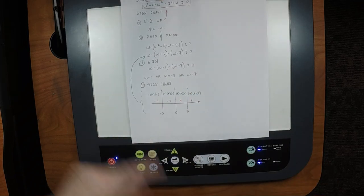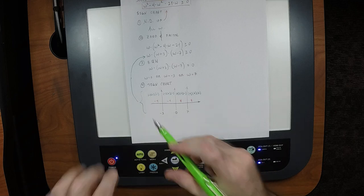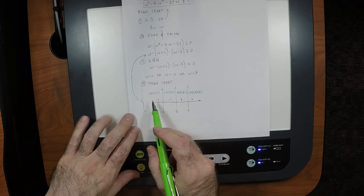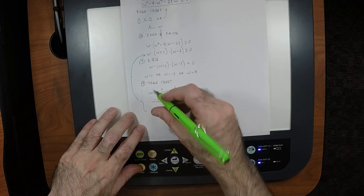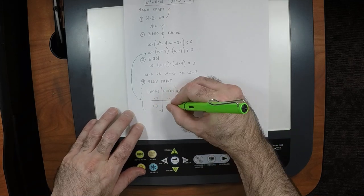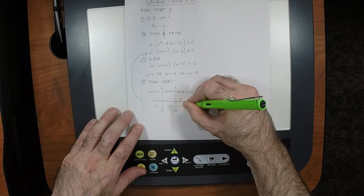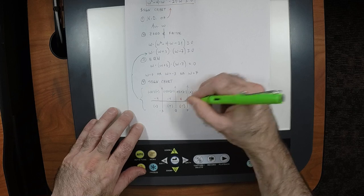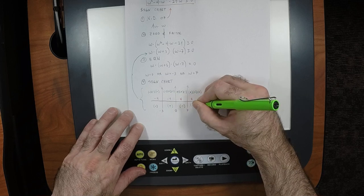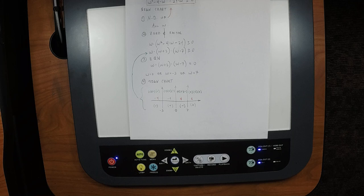Now in each region we want the overall sign. The leftmost region is negative (three negatives: two cancel, one remains). The next region: negative, positive, negative — overall positive. The next: positive, positive, negative — overall negative. And the last: positive, positive, positive — overall positive. In this exercise the signs happen to alternate, but they don't need to.